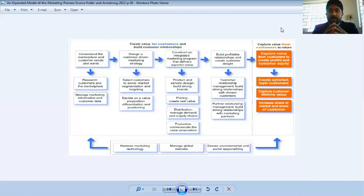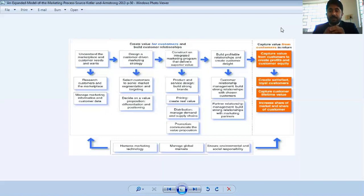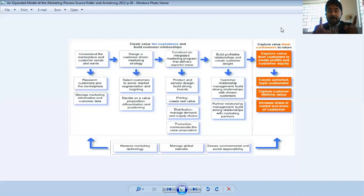The last step is capturing value from customers. In return, we have to build strong strategies so that automatically we will capture value from customers. In capturing value, the goal is to create profits and customer equity. The first element is to create satisfied and loyal customers — a loyal customer is one who is permanently attached to you and makes repeat purchases. Then we have to capture customer lifetime value.